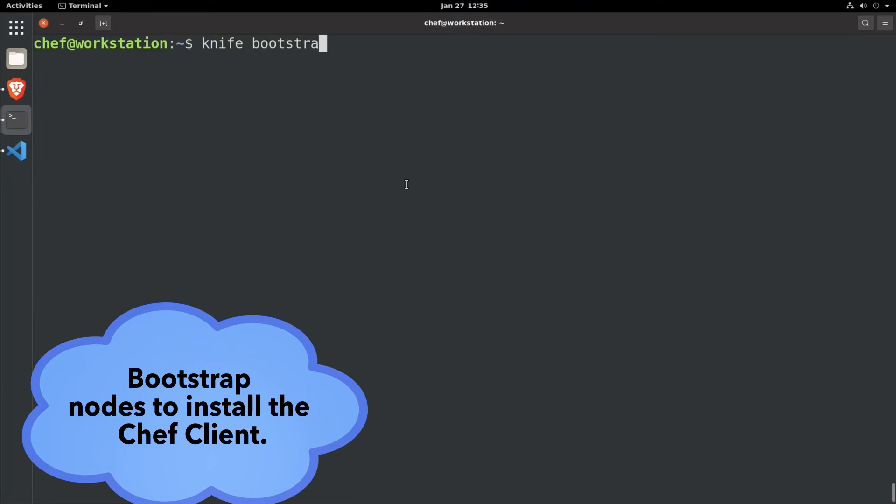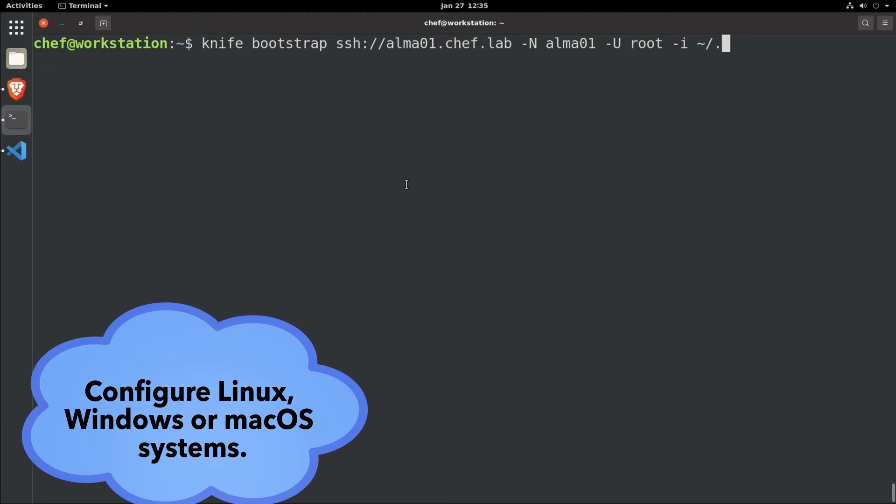Chef Infra begins with the Chef Client. The small agent interprets your Chef code and applies it to your nodes automatically.